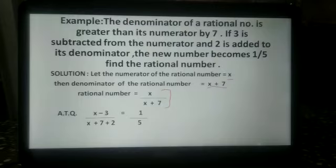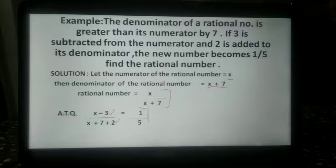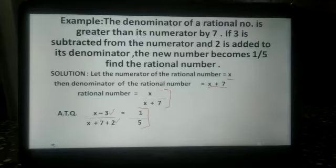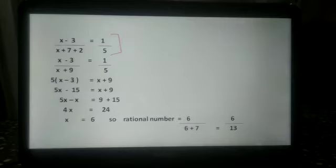According to the question, 3 is subtracted from the numerator and 2 is added to its denominator, and the number becomes 1 upon 5. So we write: x minus 3 divided by x plus 7 plus 2 equals 1 upon 5. This simplifies to x minus 3 upon x plus 9 equals 1 upon 5.